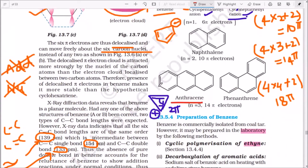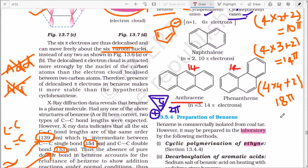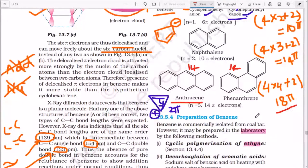Anthracene: counting the pi bonds — 1, 2, 3, 4, 5, 6, 7 — that gives 14 pi electrons. Is it aromatic? Yes. Phenanthrene is also aromatic. All compounds having 4n+2 pi electrons — where n is any integer (0, 1, 2, 3...) — are aromatic, provided they also meet the planarity and delocalization criteria.